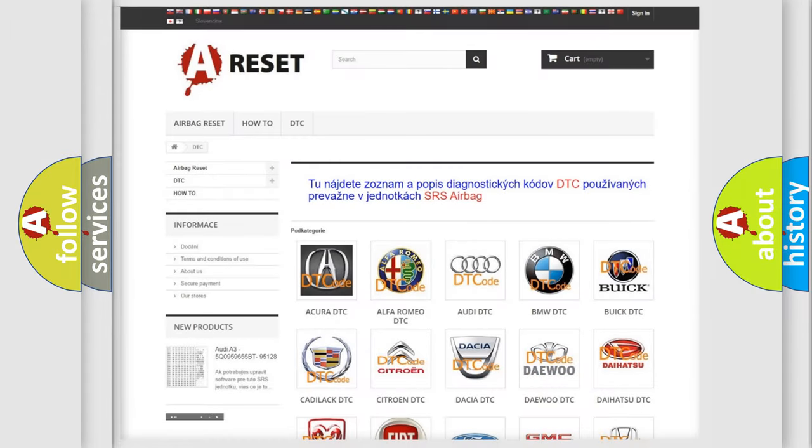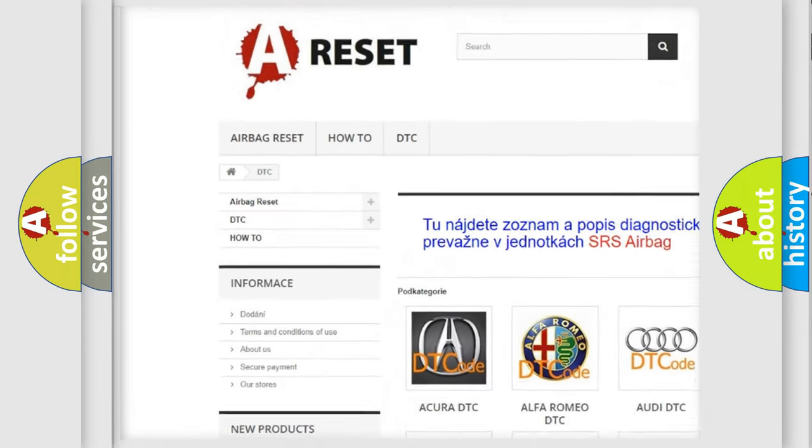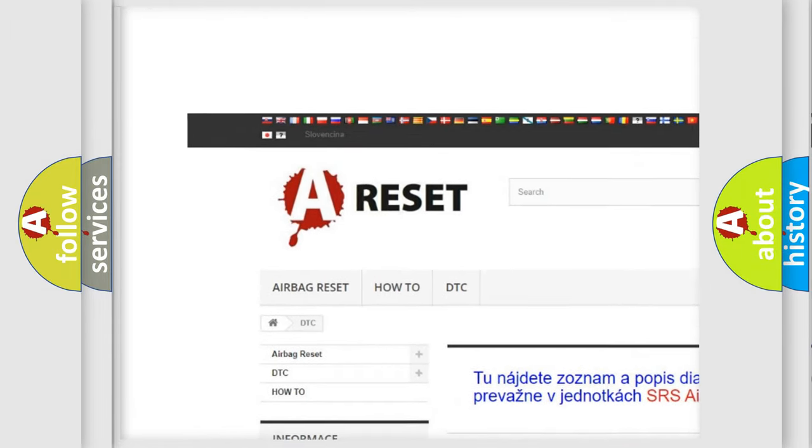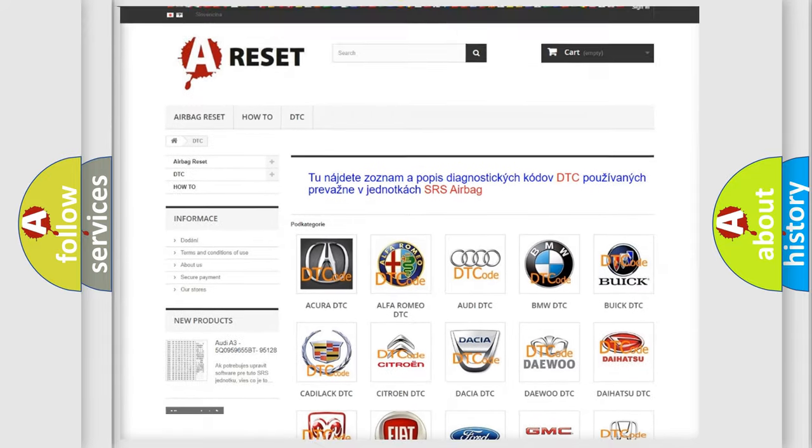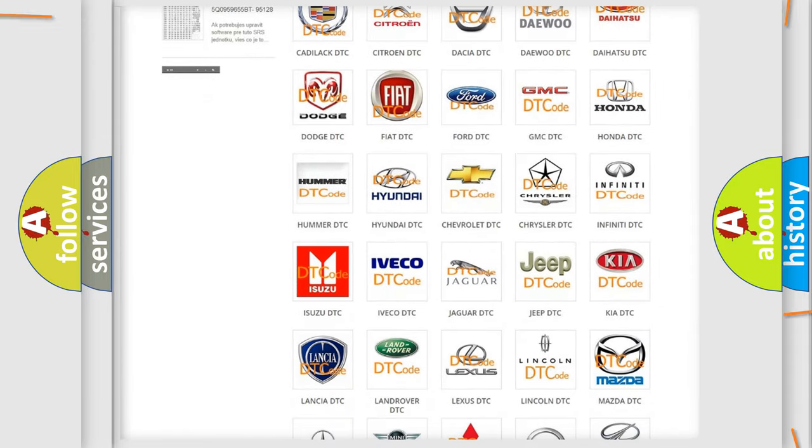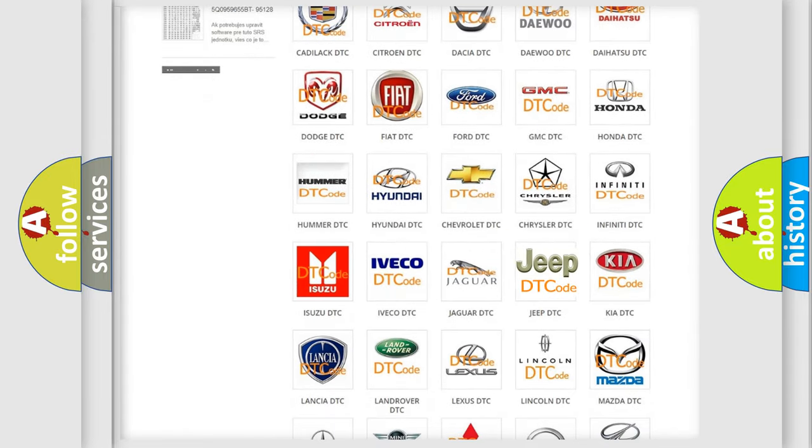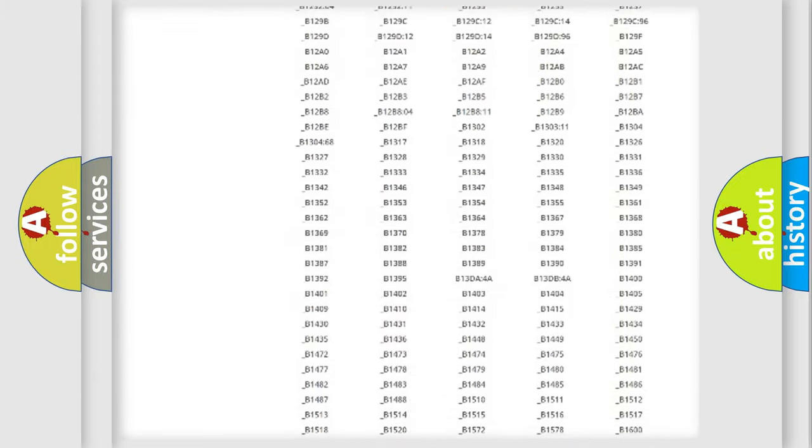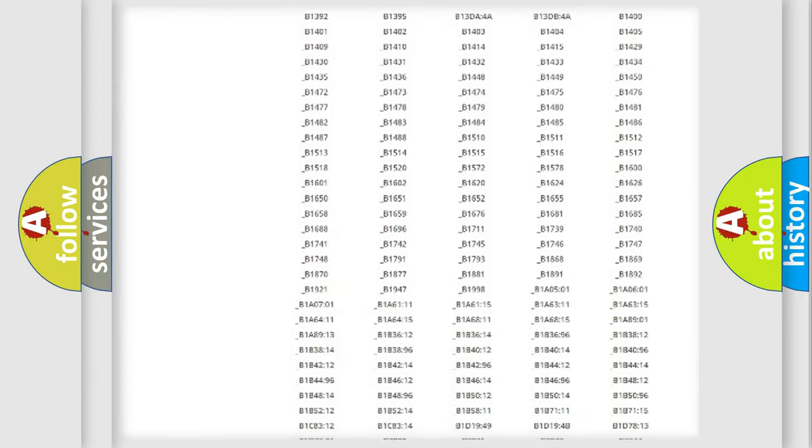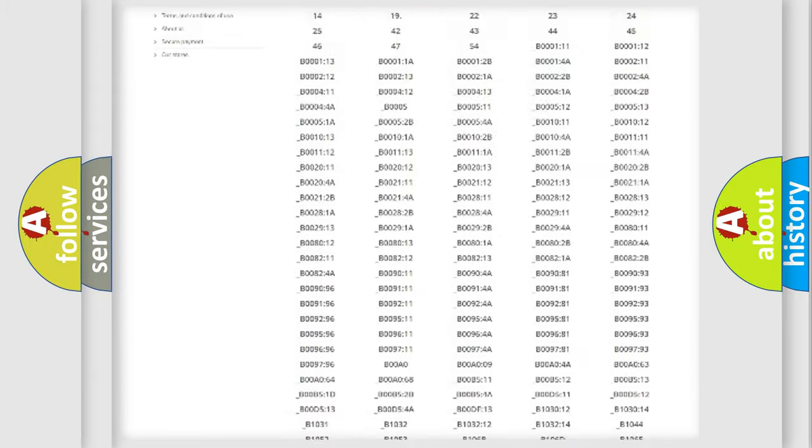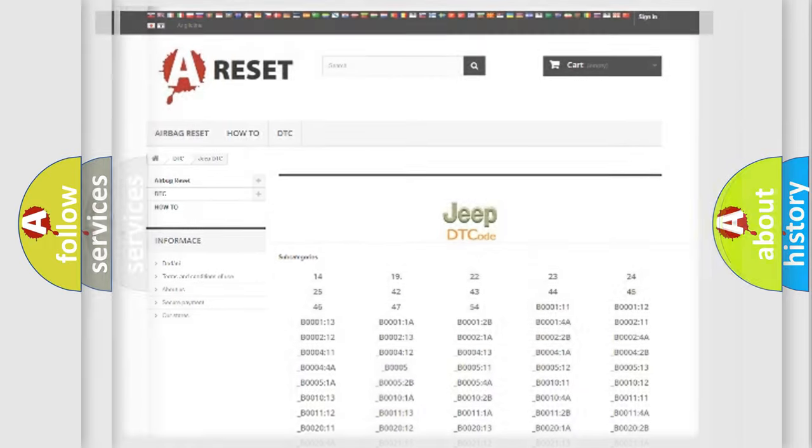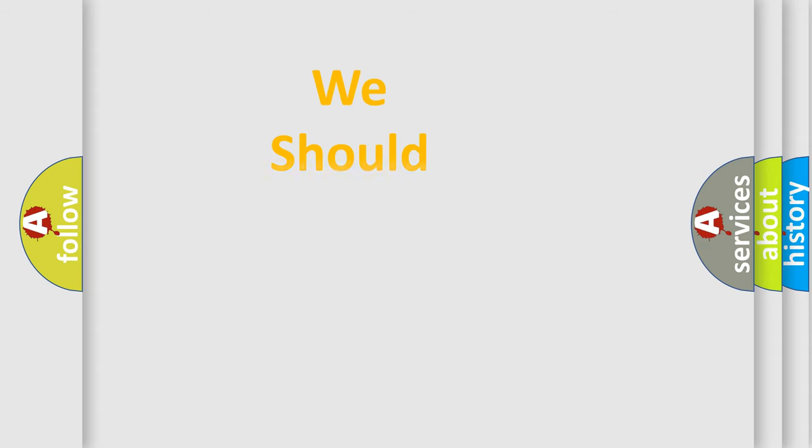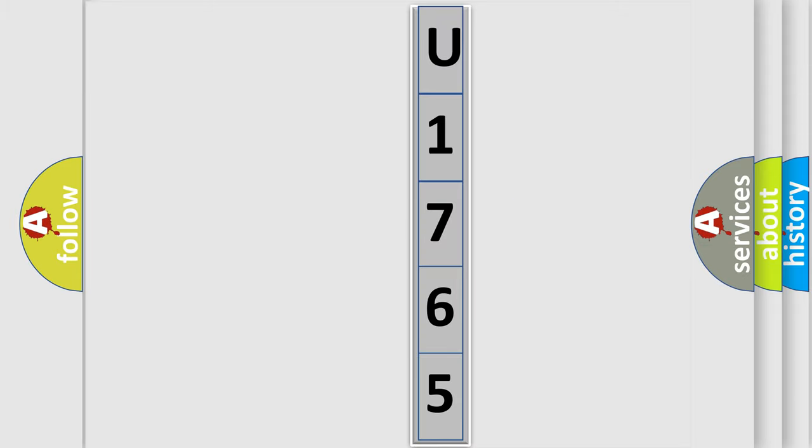Our website airbagreset.sk produces useful videos for you. You do not have to go through the OBD2 protocol anymore to know how to troubleshoot any car breakdown. You will find all the diagnostic codes that can be diagnosed in Jeep vehicles, also many other useful things. The following demonstration will help you look into the world of software for car control units.